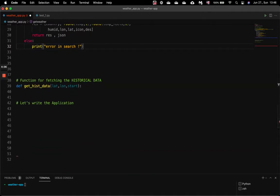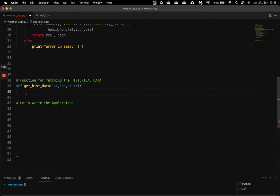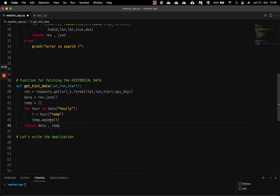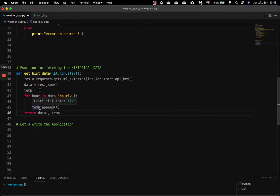For the next function I will copy and paste the code. Again here we send our request, and from the JSON file we get, we loop over it at every hour to get the temperature at every hour, and we make an array which has all the temperatures.